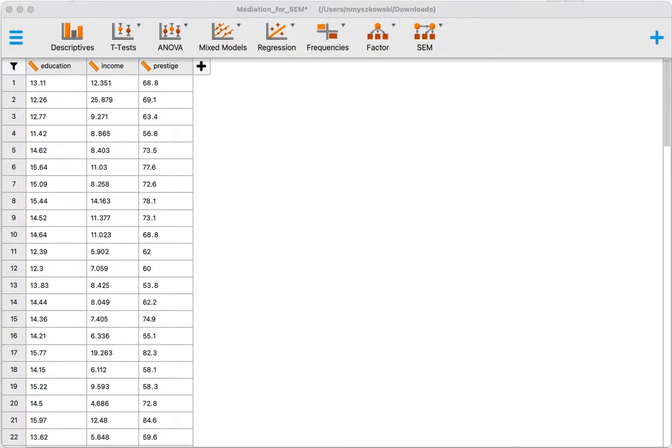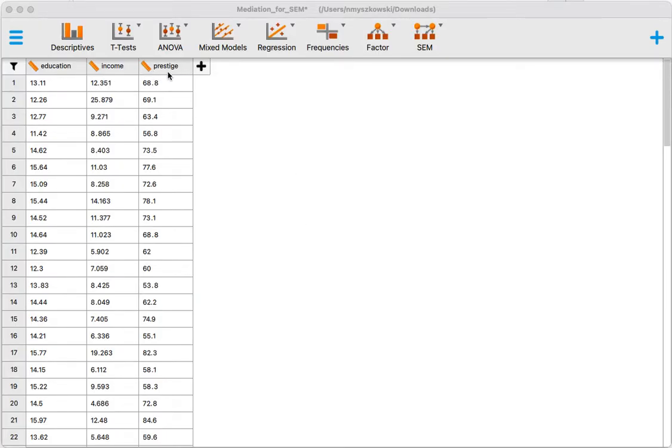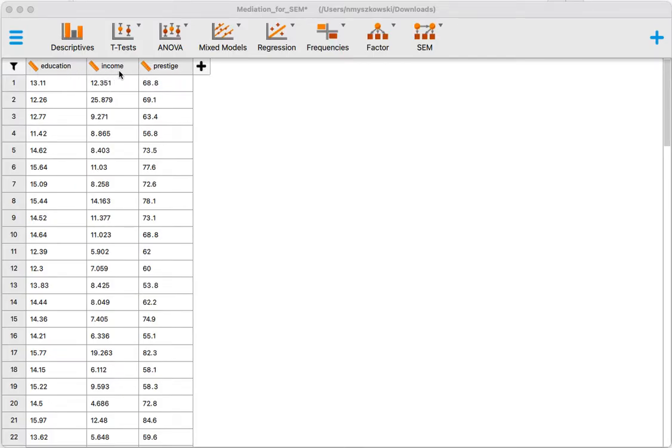Hi everyone, welcome to this video. In this video we are going to perform a simple mediation analysis using the software JASP. Here we have three variables. This is our outcome variable, we're going to predict prestige using education, and we think that part of the effect of education on prestige is mediated by income.